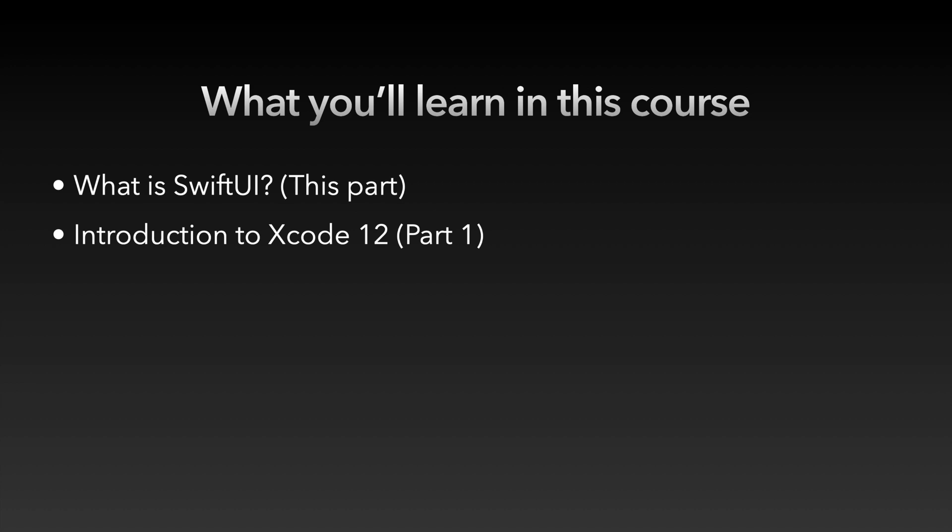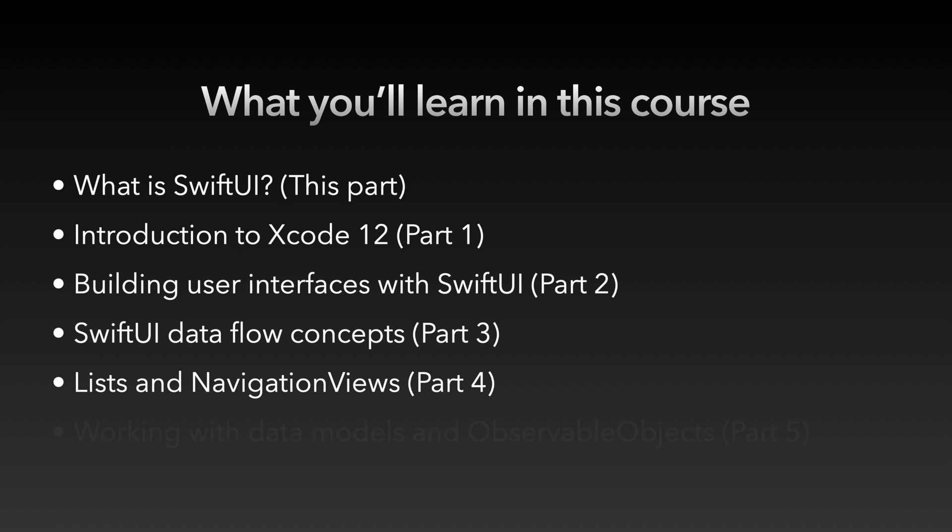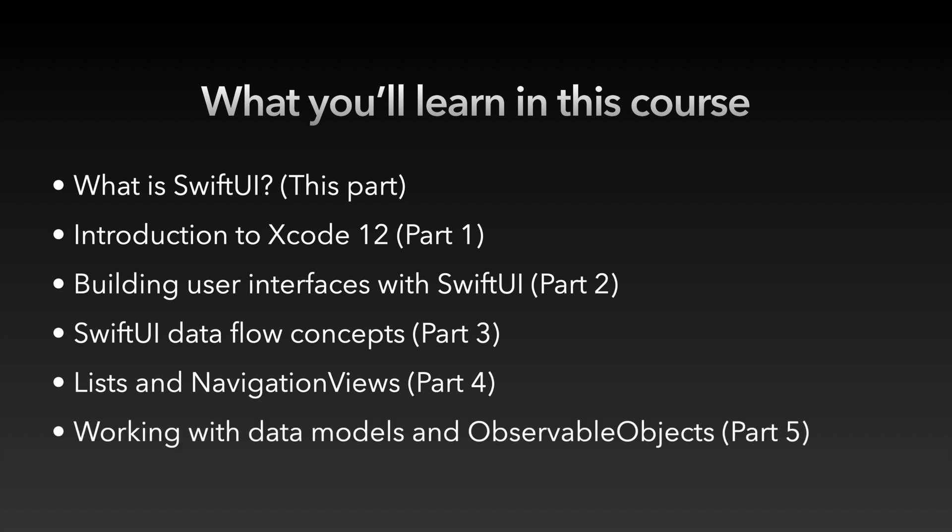We'll then learn how to use SwiftUI views to create user interfaces for iOS apps in a block-by-block approach. Next we will dig deeper by taking a look at the data flow concepts used in SwiftUI. Then we will learn how to present data within lists. We will learn how to connect and navigate between multiple views. Finally we will get familiar with observable objects and how to use them as the views data model.